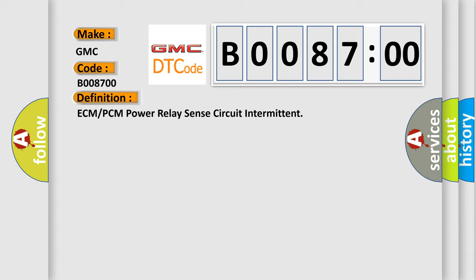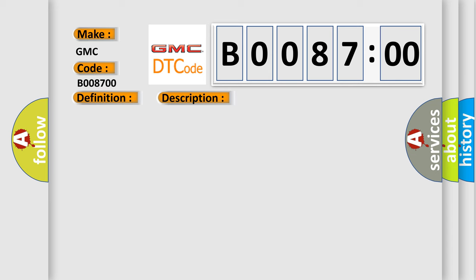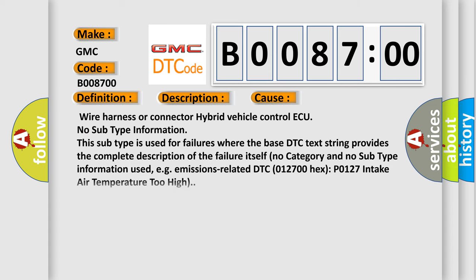And now this is a short description of this DTC code. When the power switch is on ready, the hybrid vehicle control AQ is reset. This diagnostic error occurs most often in these cases: wire harness or connector to hybrid vehicle control AQ.